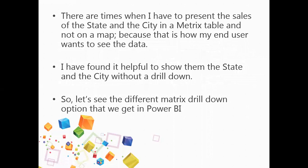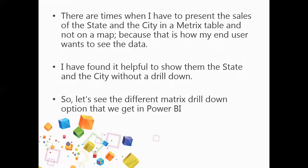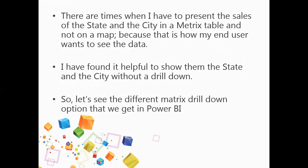Usually we have seen that when we have to present a location with metrics in Power BI, we take the help of a map because that's the best way of creating a visualization. But one of my clients didn't want it on the map. Rather, they wanted to see the list of the states that they are dealing with, the cities that come under each of the state, and the corresponding sales value of each of the city. Along with that, they wanted to see the total sales that is coming from each of the state.